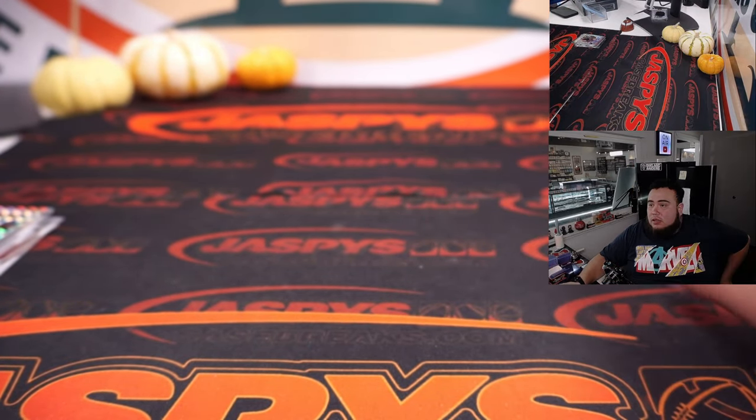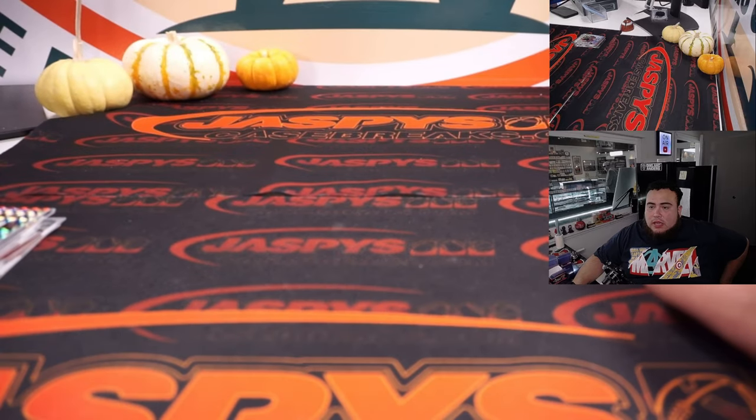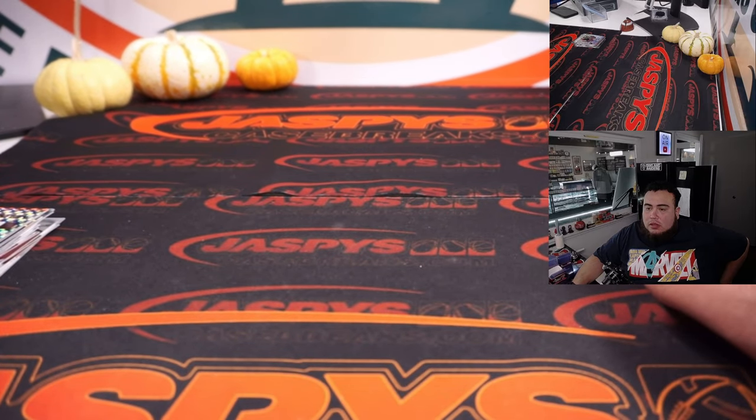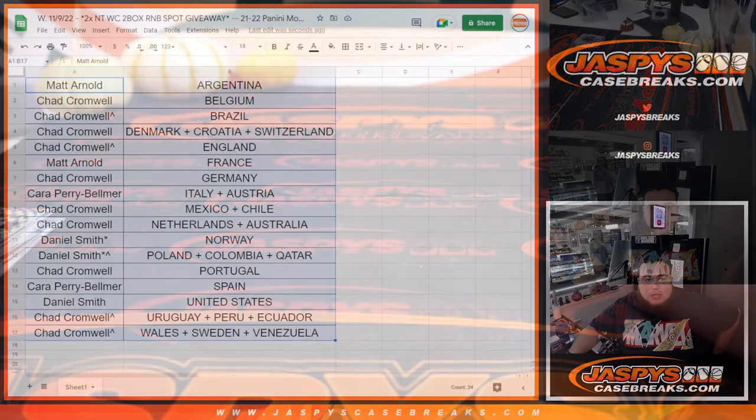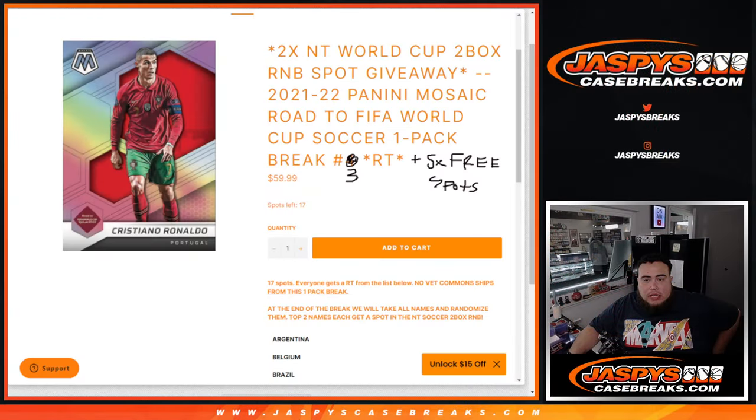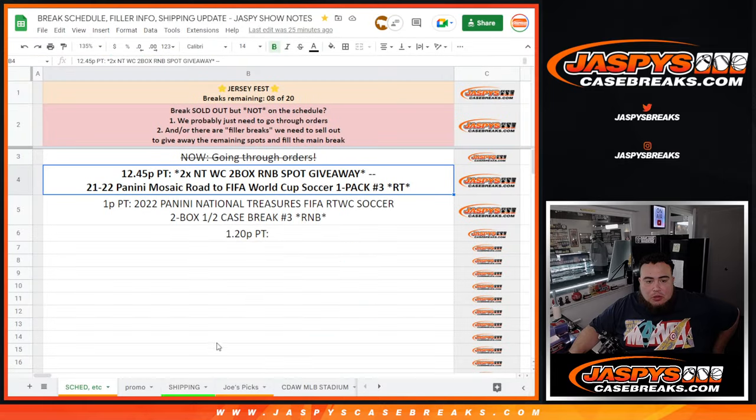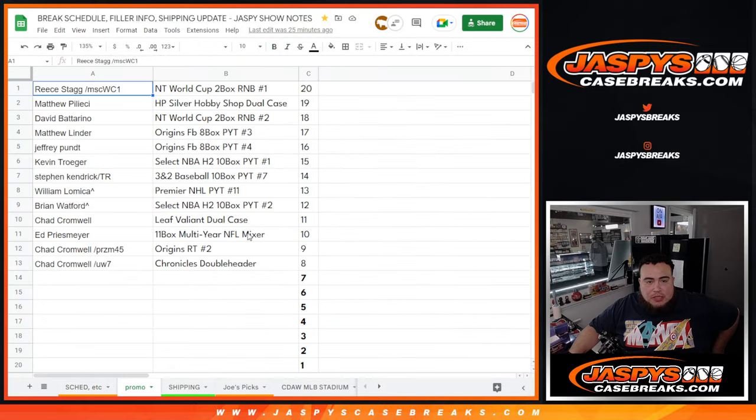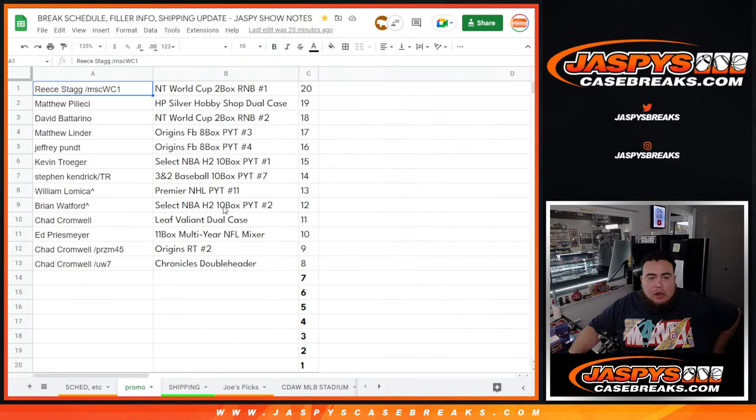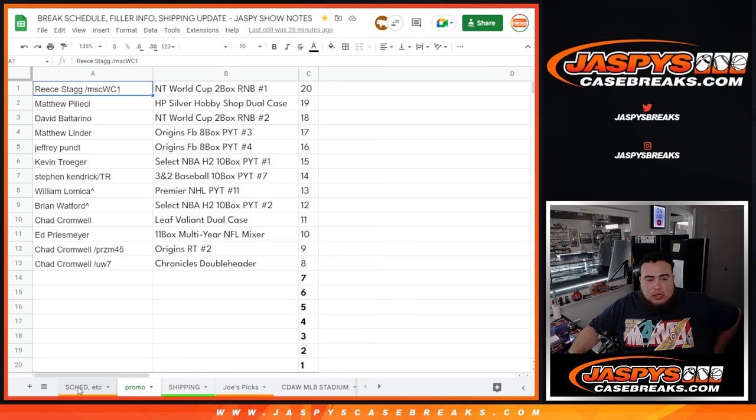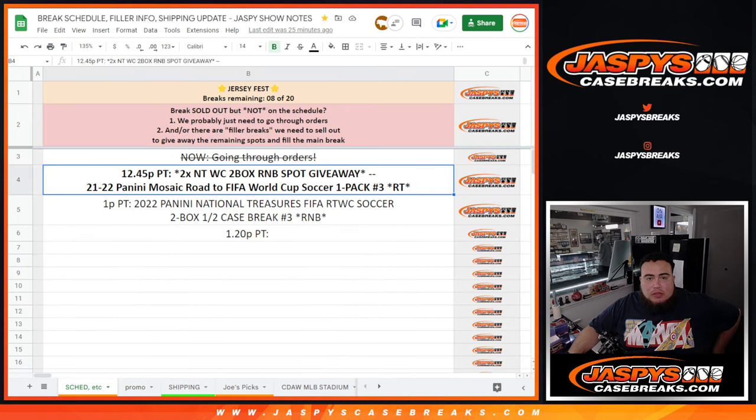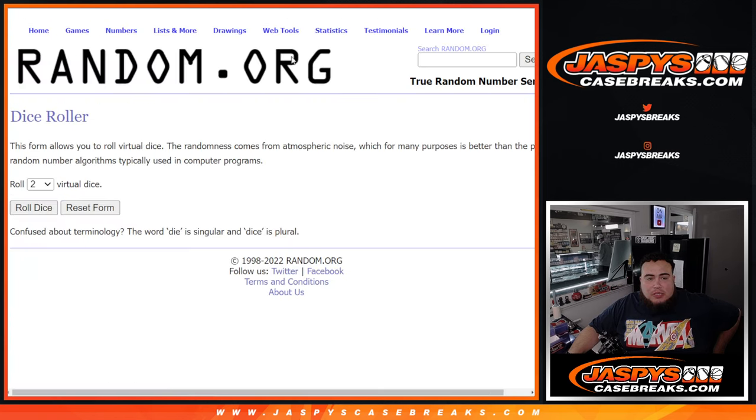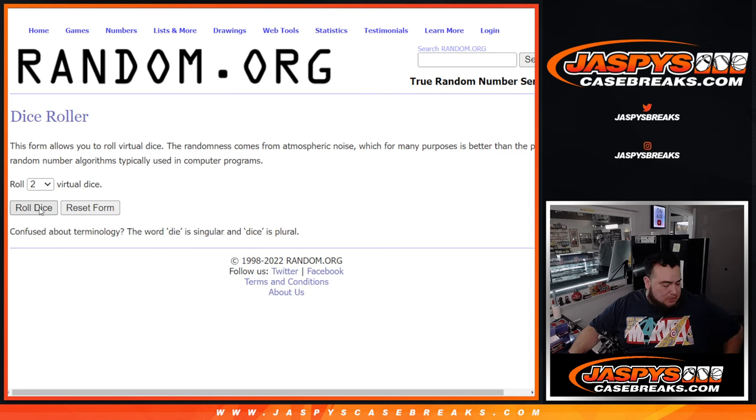Now let's switch scenes and let's do the main giveaway. So again guys, two spots in this break here which will be coming up next, and I believe that was a Jersey Fest break, so I'll be able to paste your names in here to somebody that wins that. So here we go. Dice roller, customer names, top two win spots in the NT break.